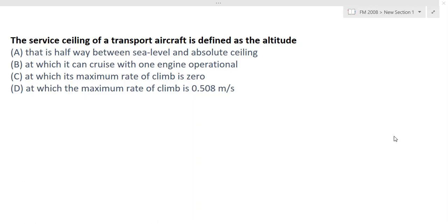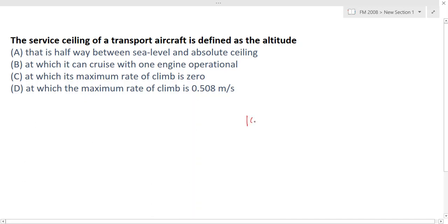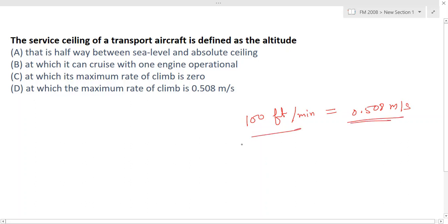The service ceiling can be defined as the altitude at which the maximum rate of climb is 100 feet per minute, which is equal to 0.508 meters per second. We have to remember this — 100 feet per minute is the maximum rate of climb for service ceiling. So that altitude is the right option.